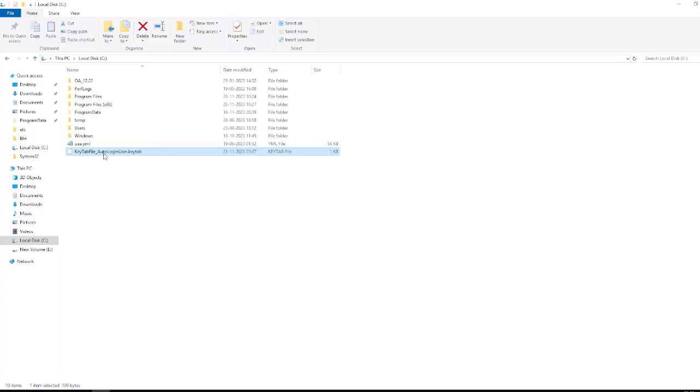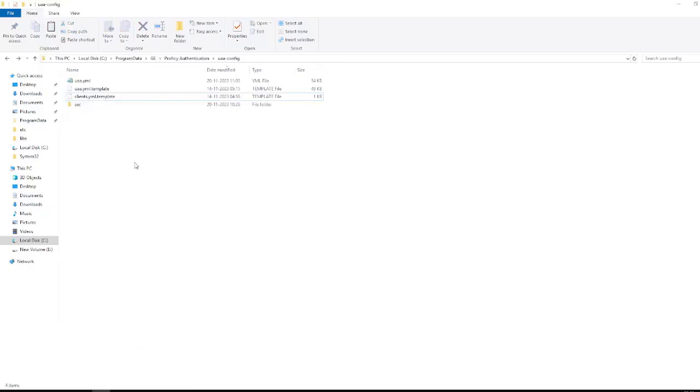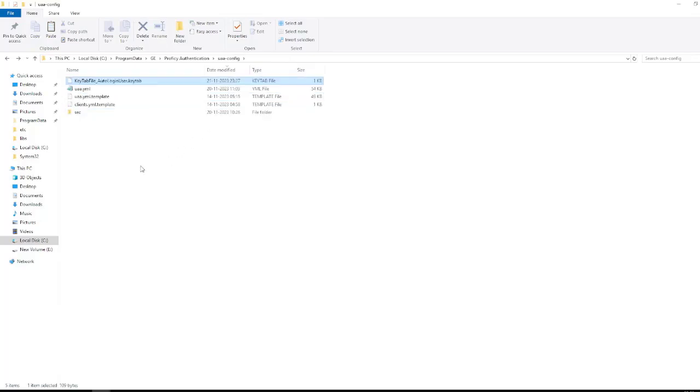So copy this file and navigate to the location which is mentioned in the slide as well in the starting of the video, or you can follow the same as mentioned here. I will be pasting this key tab file over here.